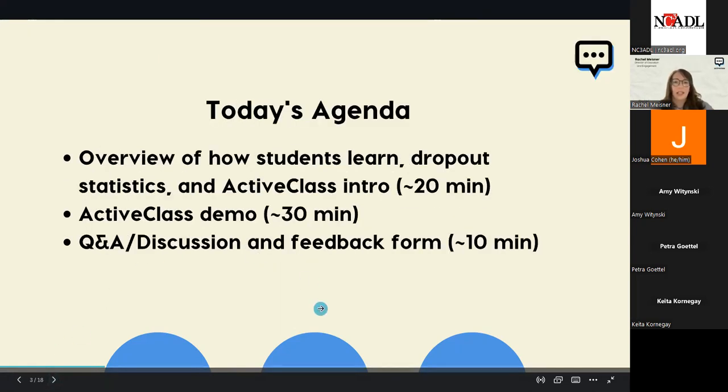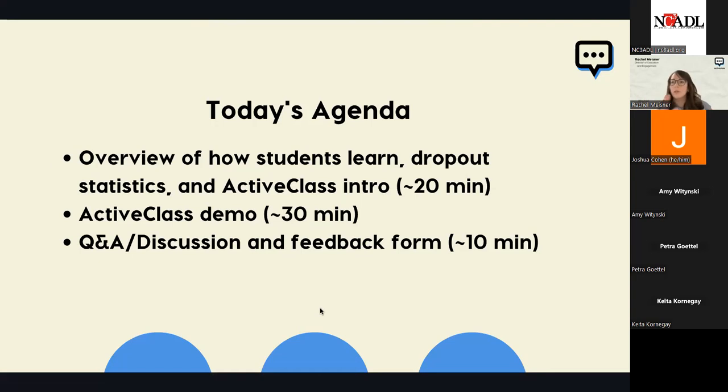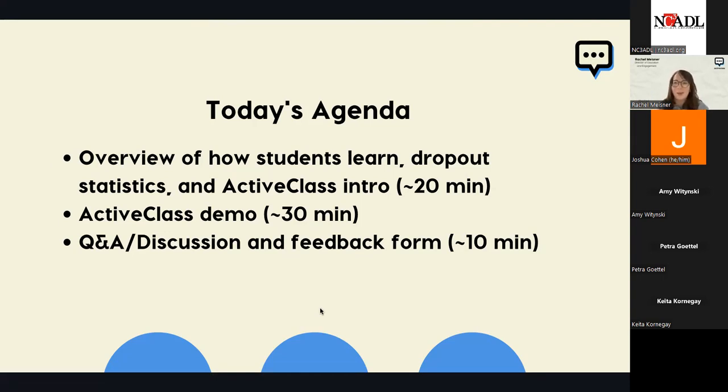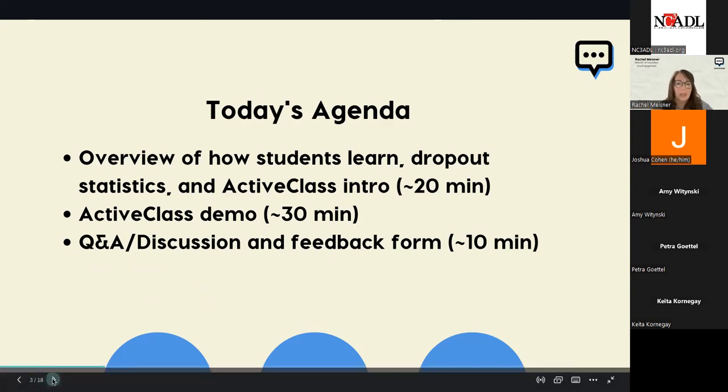So, today's agenda is pretty straightforward. For the first 15 to 20 minutes, I'm just going to do an overview and share some data of how students currently learn, some dropout statistics, and give a brief intro of ActiveClass. And then the next 30 minutes, I'm going to hop into our ActiveClass demo. This is in Canvas, but whether you use Moodle, Blackboard, D2L, wherever you are, we plug right in and it looks about the same. And then the last 10 minutes, we'll have a Q&A discussion and feedback form. If you have questions at any time, please feel free to type them into the chat.